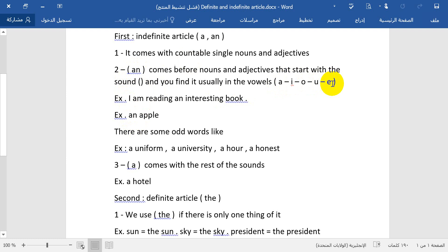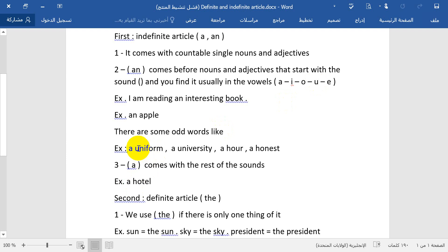There are some exception words. For example, the word 'uniform' — 'u' is one of the vowels, but here it sounds like 'you', which is a pronoun sound, not like 'apple'. Similarly, 'university' — you put 'a' instead of 'an' before it, because the sound is like 'you', not a pure vowel sound.